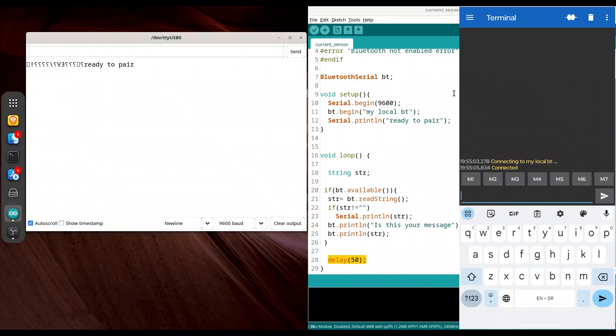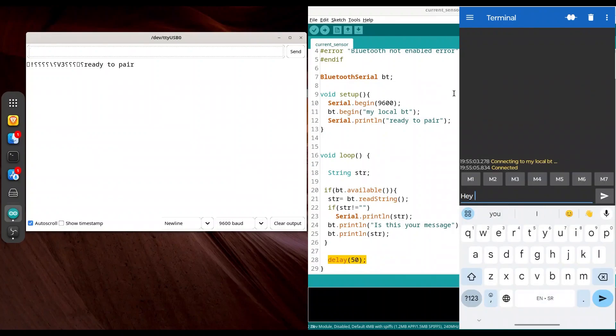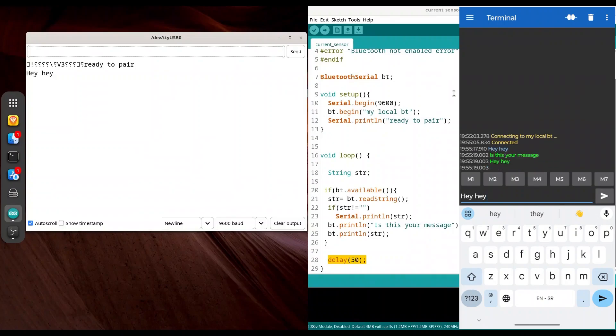I am going to send some simple message. Alright, send it. As you see in our serial monitor, we have our message printed. And in terminal, we have is this your message and the next line, hey, hey, original message.